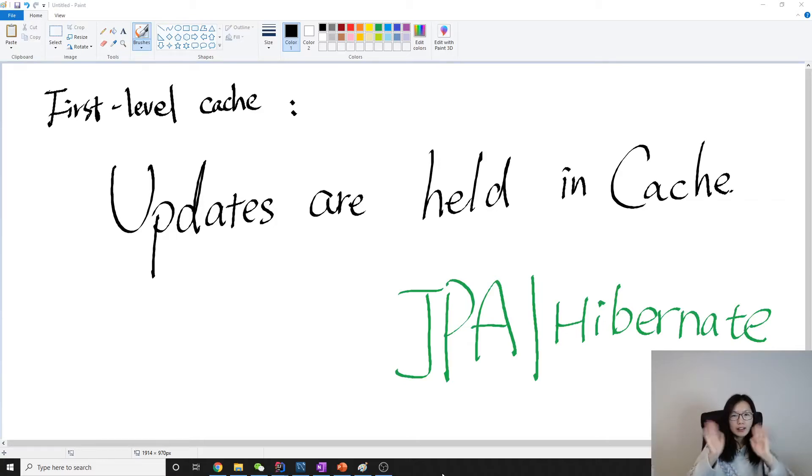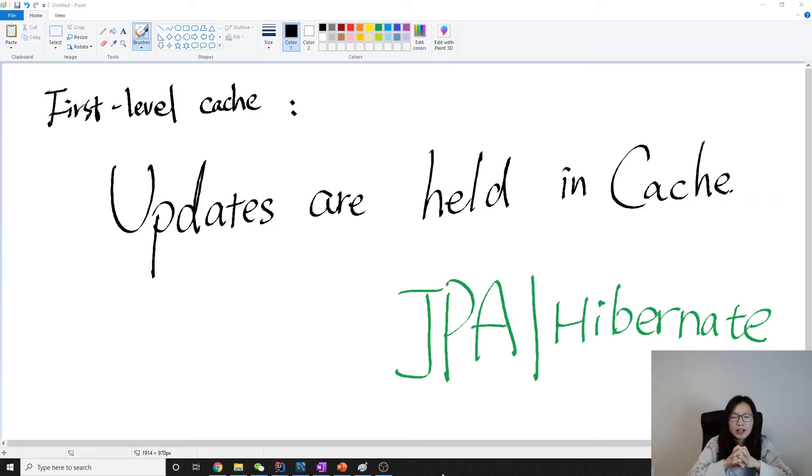Hello, this is Tina. In this video, we're going to talk about the updates when we do an update to the object.